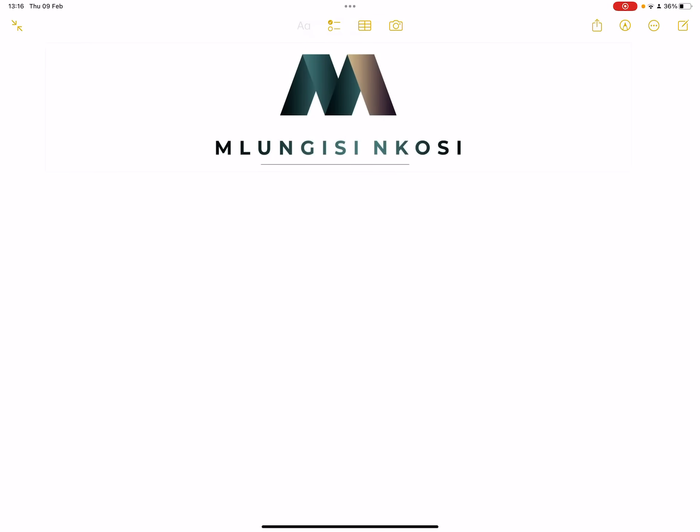Good day everyone, your favorite uncle is back. This time we're going to be looking at the nature of roots. If you haven't subscribed, please make sure you're part of the family. You can always reach us at info@mlungisingosi.co.za, or find us on social media at underscore mlungisingosi on Instagram, mlungisingosi on Facebook and TikTok.